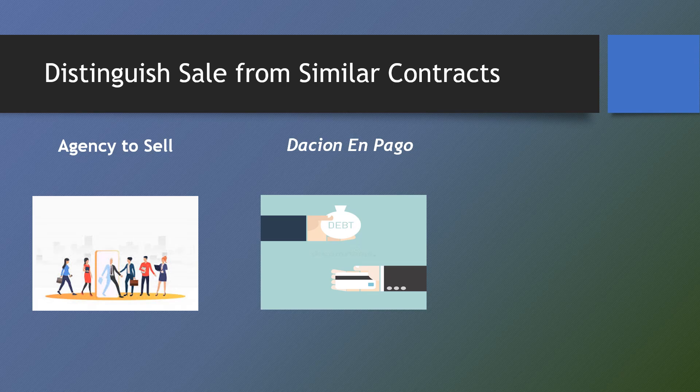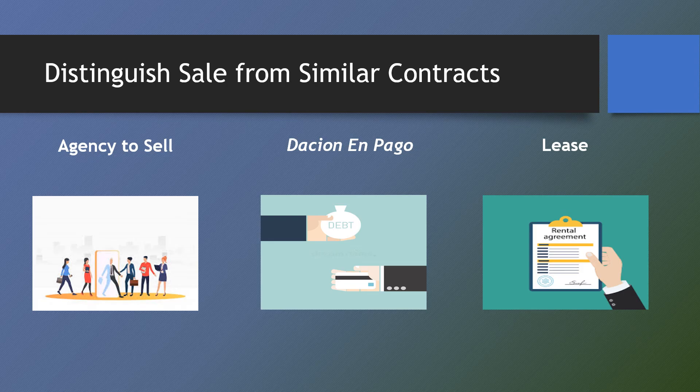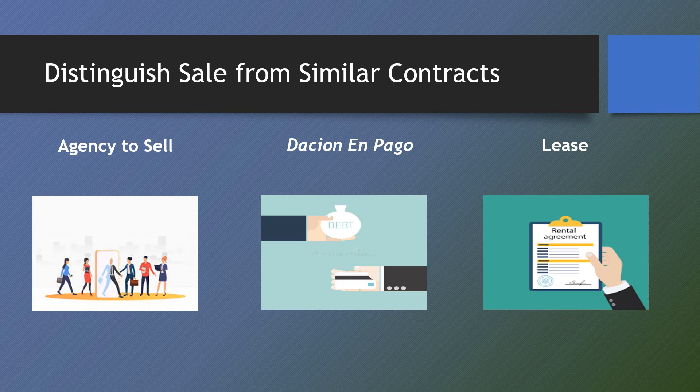And note that when the rentals in a lease are meant to be installment payments to an underlying sale contract, despite the nomenclature given by the parties, it is sale by installments and governed by the Recto law.